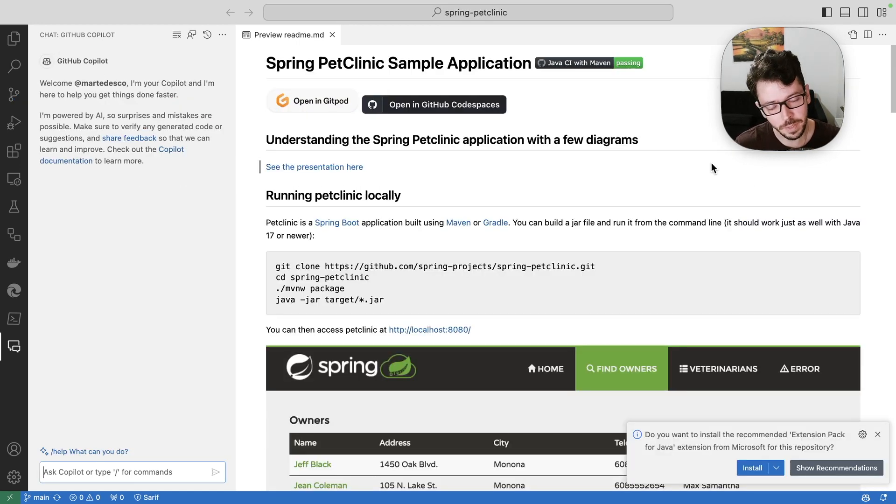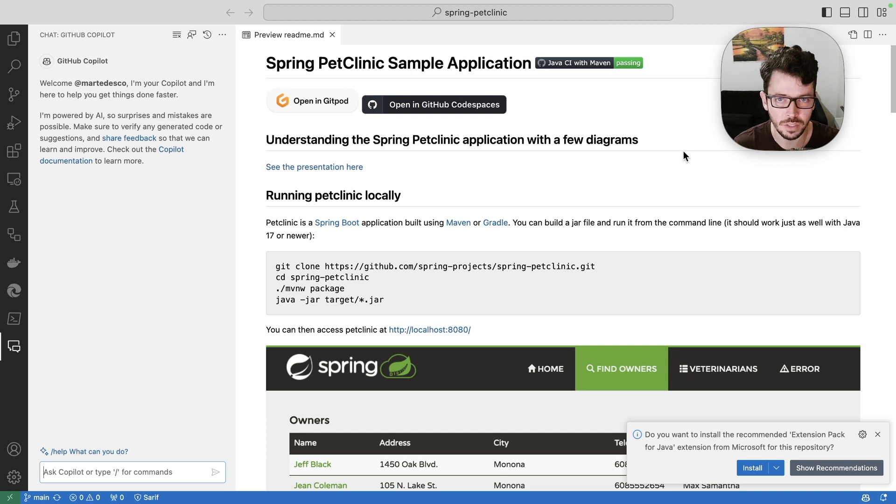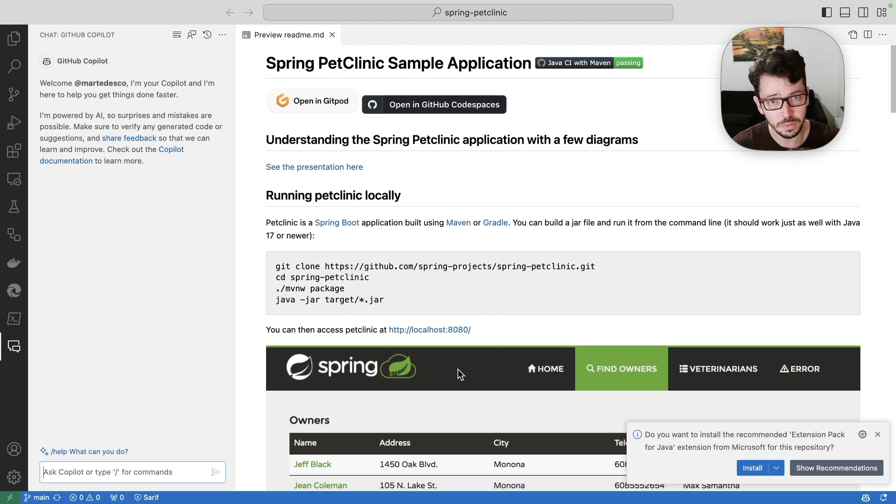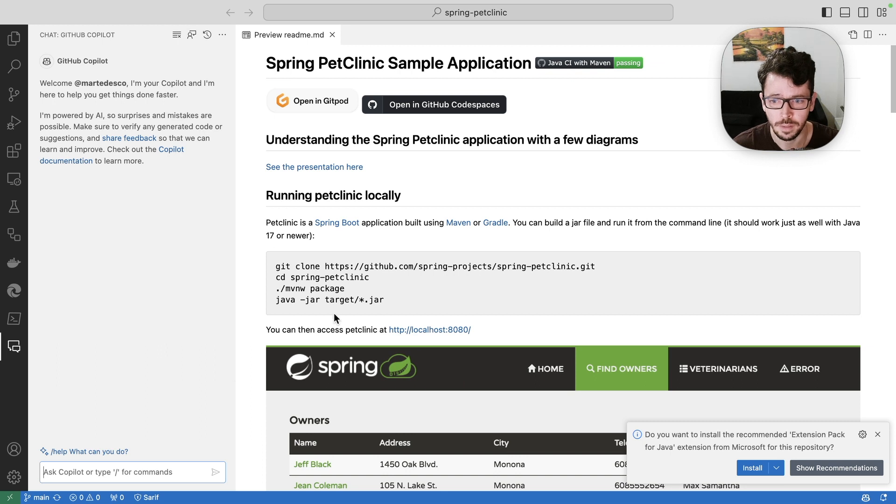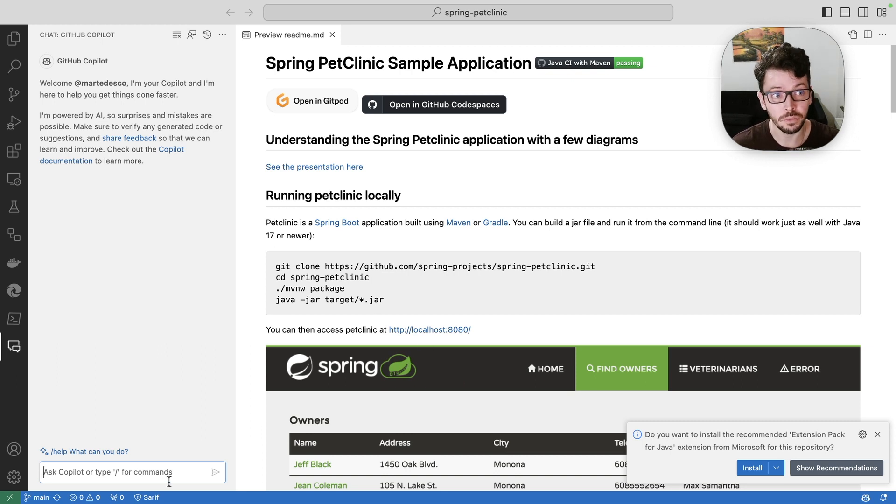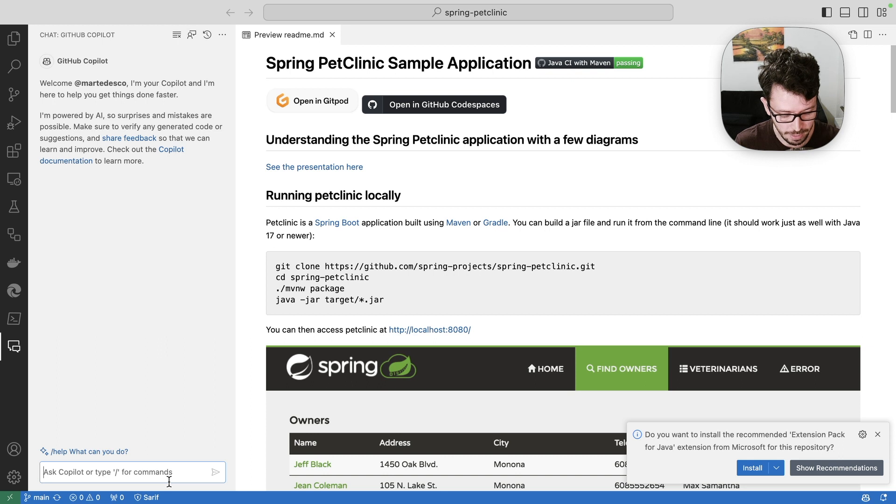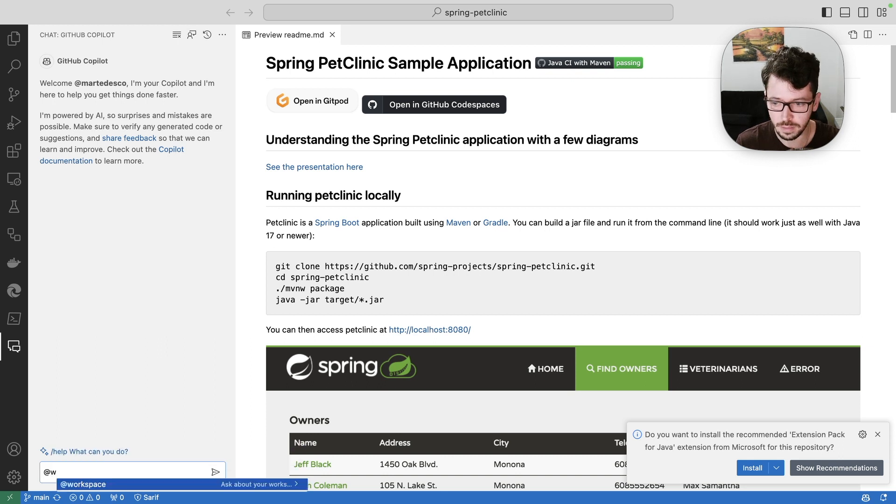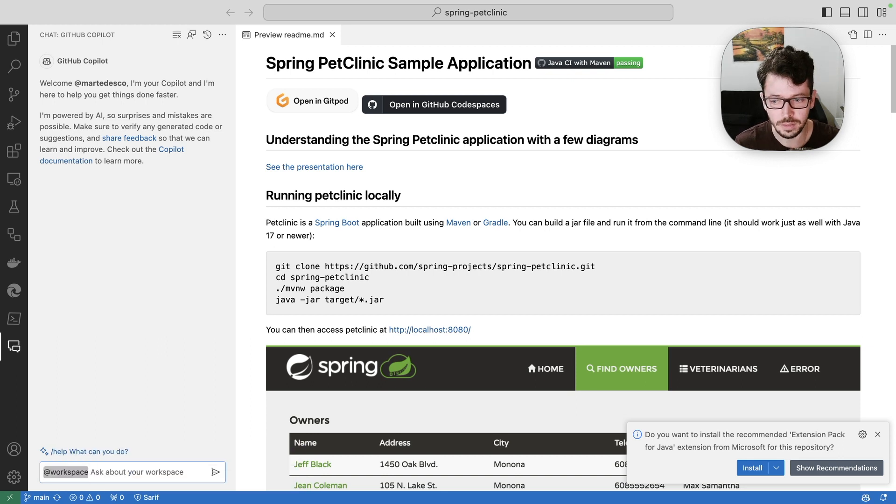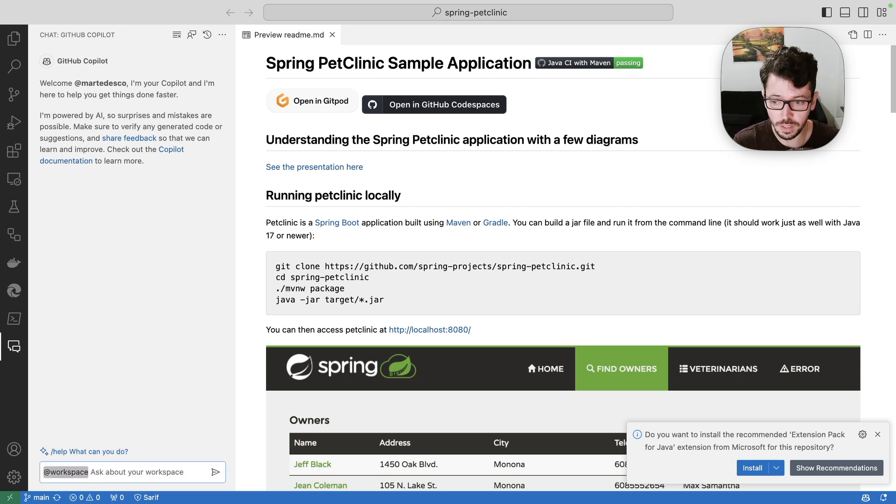Let's take a look at a bit more complex scenarios. So I have here a Java application, which is a Spring Boot Java backend. And what I want to do here is to implement a new feature. So I'm going to ask Copilot chat to take into consideration my whole workspace.